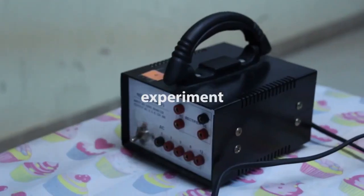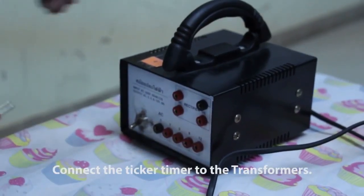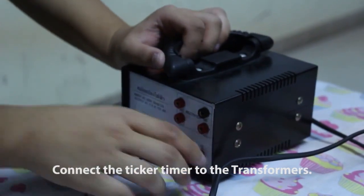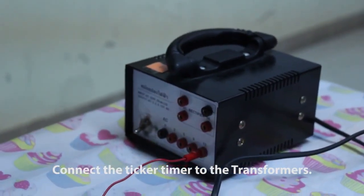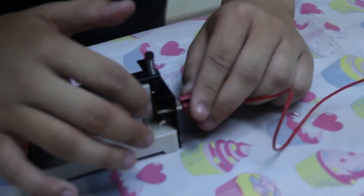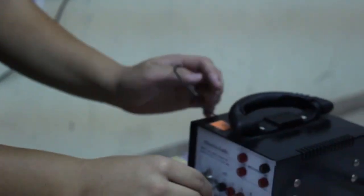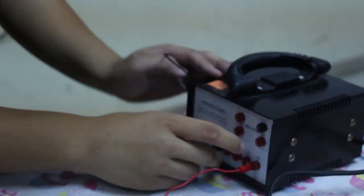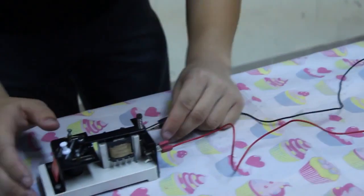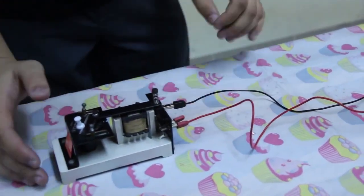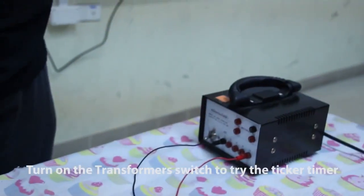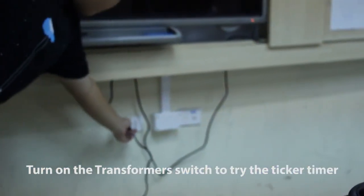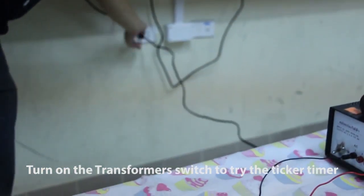The procedures of this experiment. First, we connect the ticker timer to the transformer. And then turn on the transformer switch to try the ticker timer.